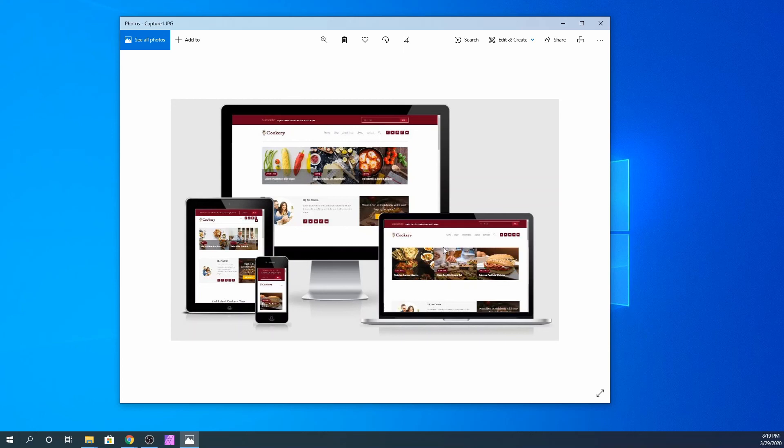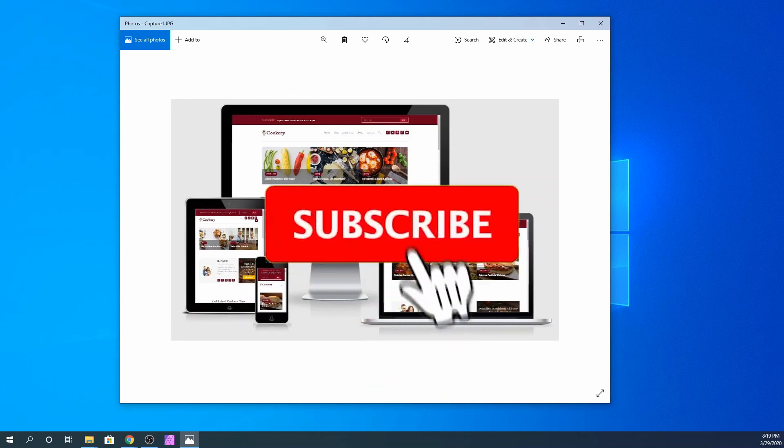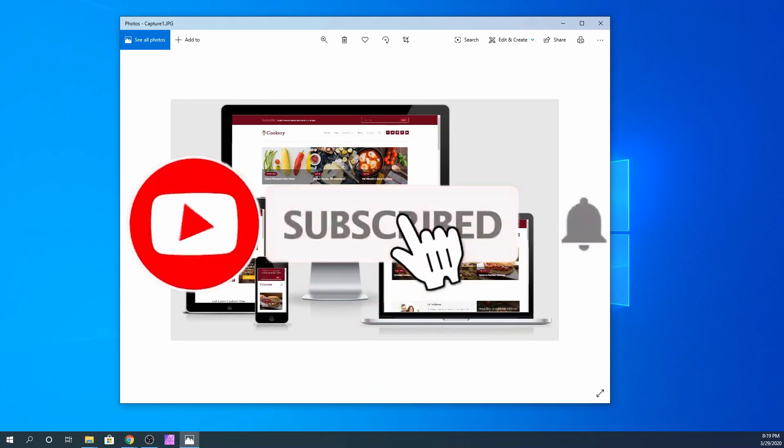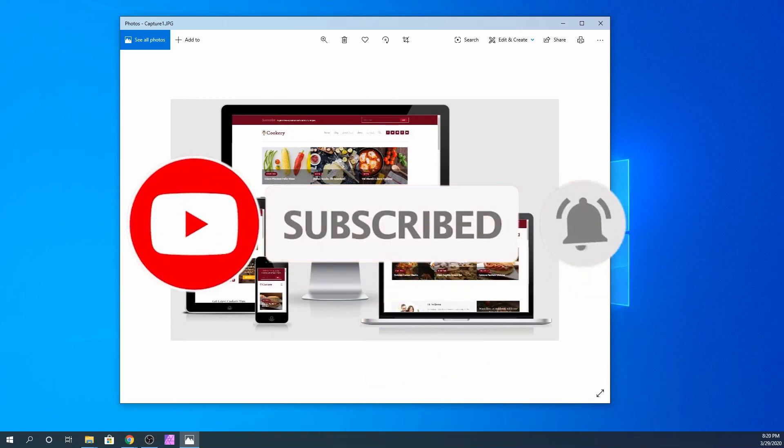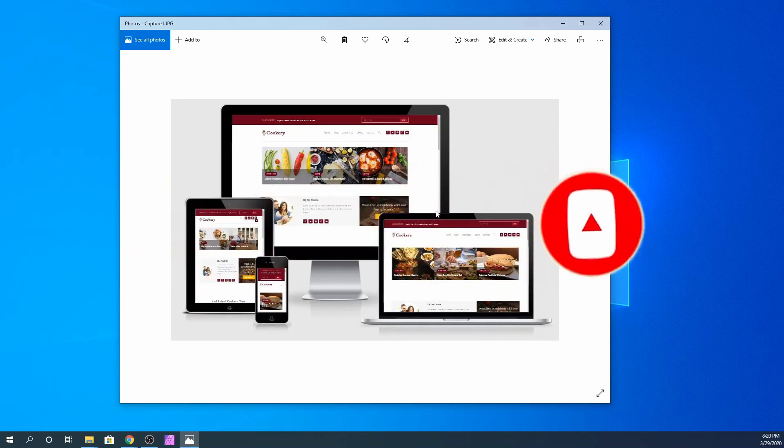That is it for this tutorial. If you like this video, please subscribe to our YouTube channel and click that notification bell so you get notified when we upload a video. Thank you so much for watching and see you next time. Peace.